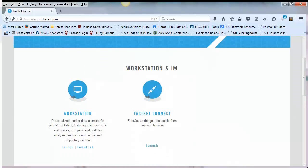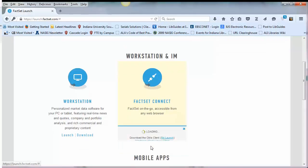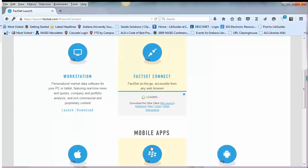To access the online version of FactSet, click on the launch link under FactSet Connect. If you don't have Citrix downloaded onto your computer, you can follow the prompts to download it.